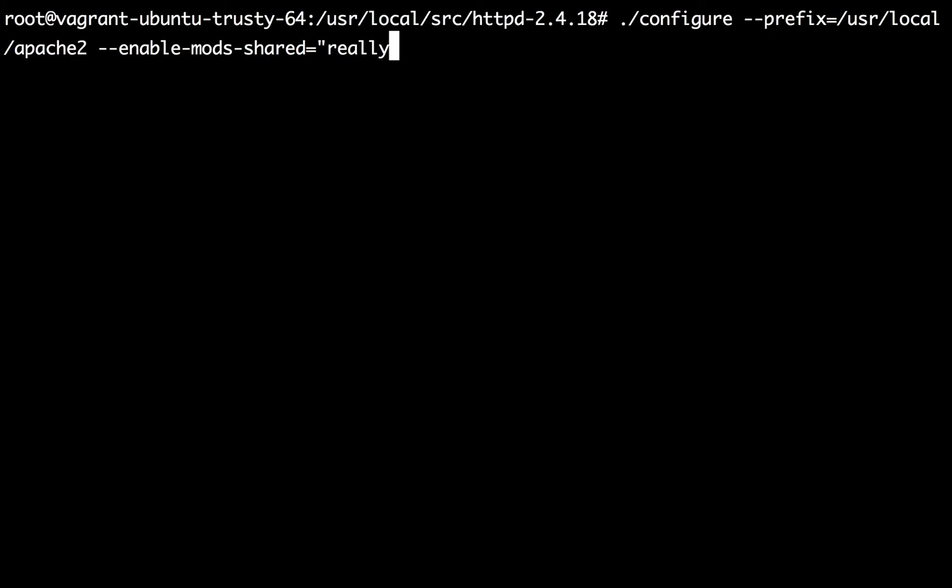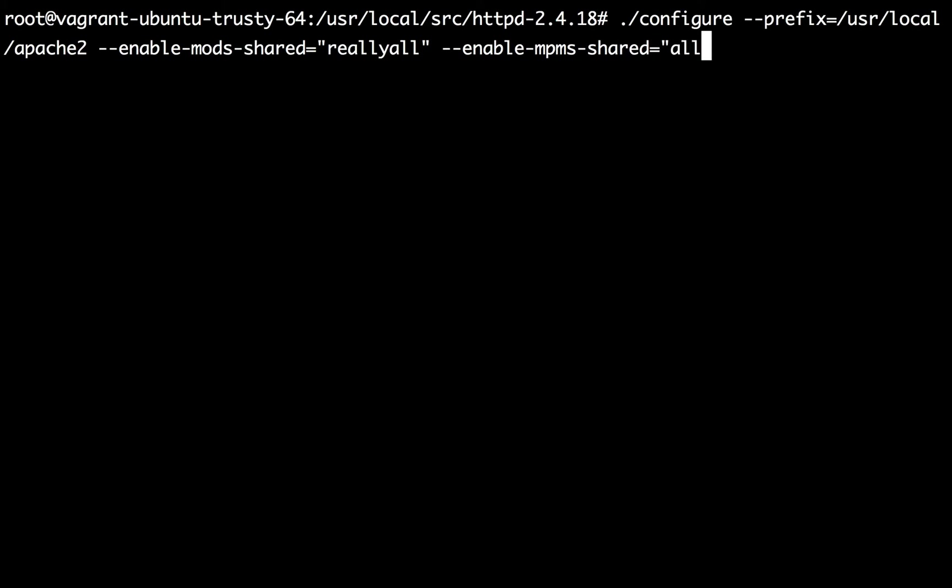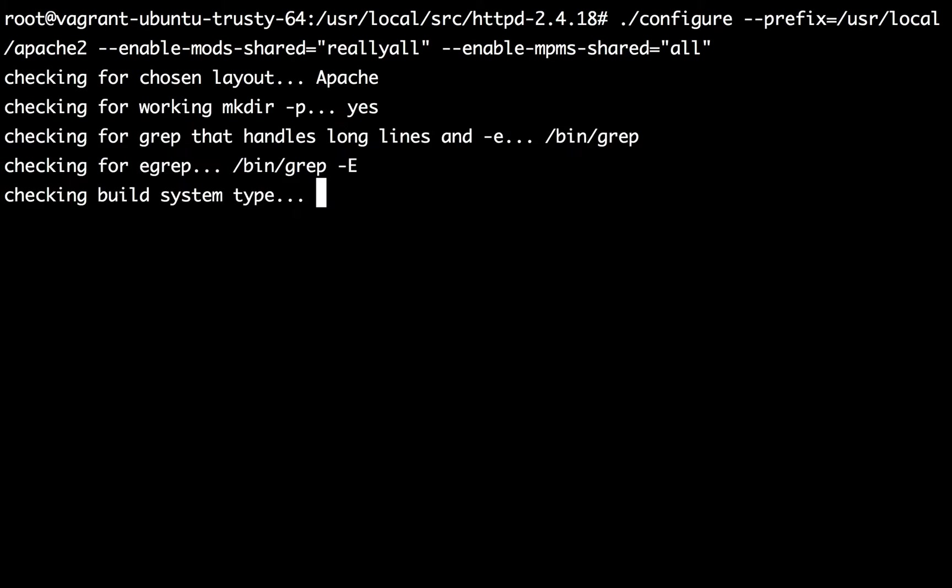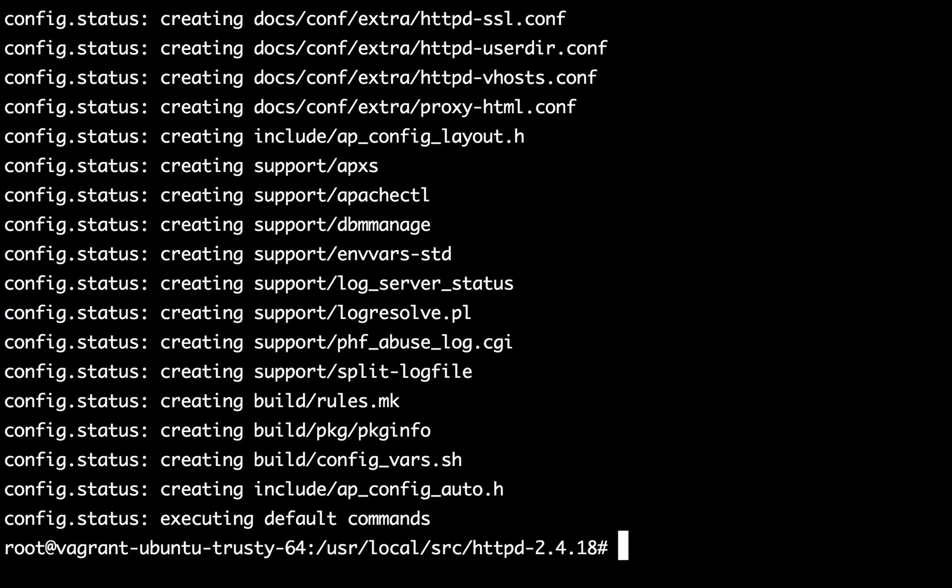So enable-mods-shared=all and also I would like to install the MPMs as shared as well so that I should be able to switch between MPMs whether we are about to use event, worker or prefork. It should be just an enable or disable in the Apache configuration file. So let's give it a go and give it a moment to complete. Hopefully you haven't encountered any errors and your response is almost the same as it is on my screen.